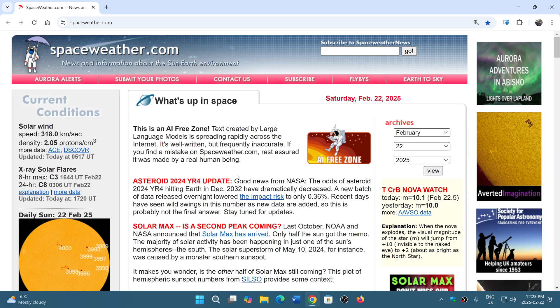It started with the rollout of manifest v3, which is a set of rules. Manifest v2 was in effect - it's a set of rules on how extensions can behave within the browser. A lot of people say that this manifest v3 is to make sure that ad blockers don't work in Google Chrome.